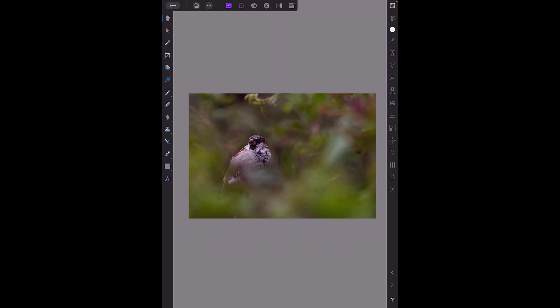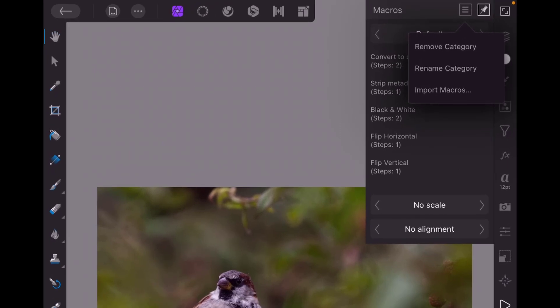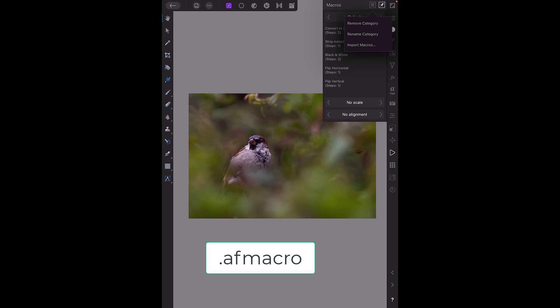If I come to the macro menu and click up the top here in this menu icon which is three lines, all the options you have is remove category, rename category and import macros. You cannot make your own macros on the iPad, they have to be made on a PC or a Mac. The other thing you have to be aware of is that on a PC and Mac you can make a single macro and when it saves out it is called AF macro, but if you make multiple macros and save them as a category the file name will end AF macros with an S on the end.